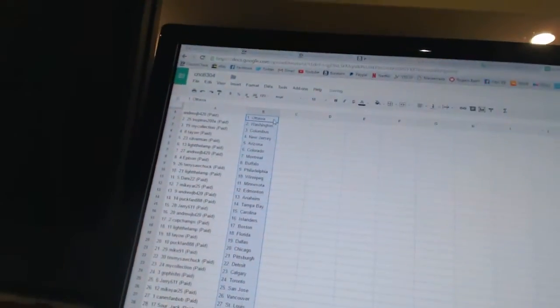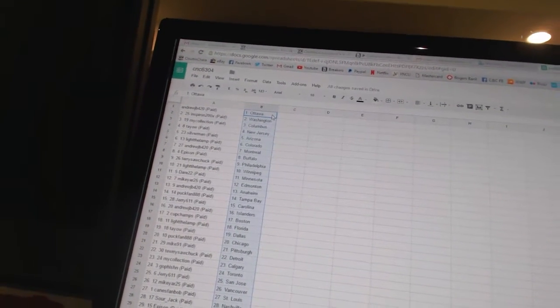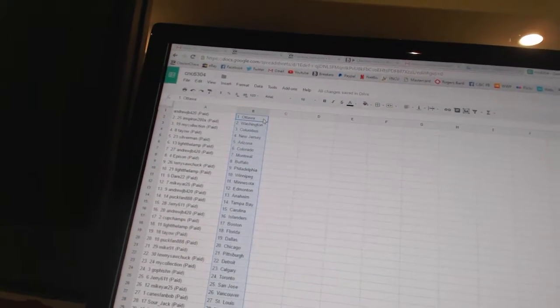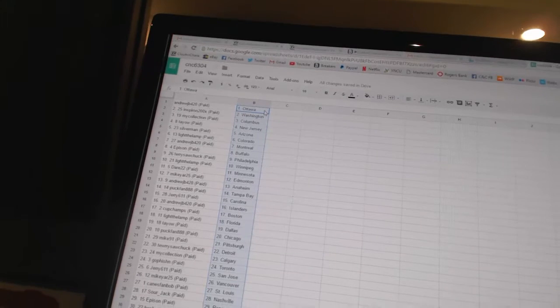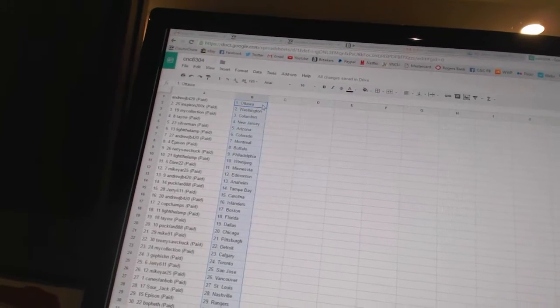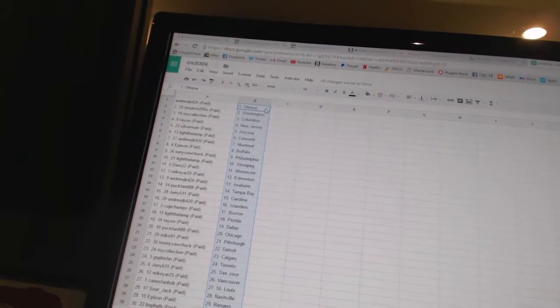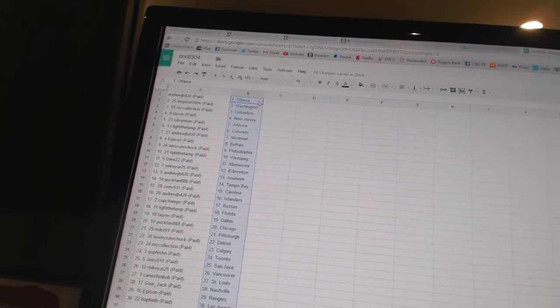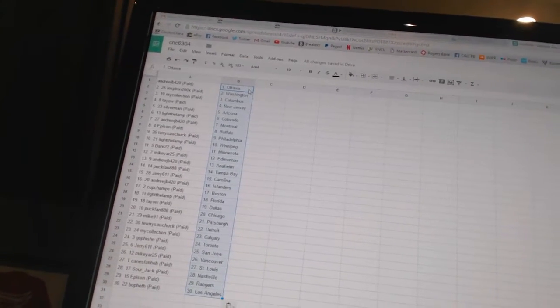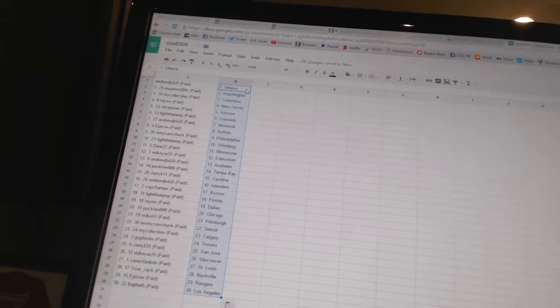Andrew JB 420 has Ottawa. Inspiron has Washington. My collection has Columbus. Teo has New Jersey. Silverman has Arizona. Light the Lamp is Colorado. Andrew JB 420 has Montreal. Epperson has Buffalo. Terry Sawchuck has Philadelphia. Light the Lamp has Winnipeg.